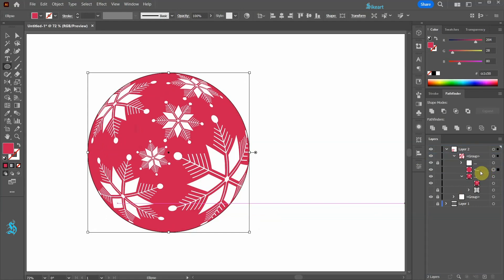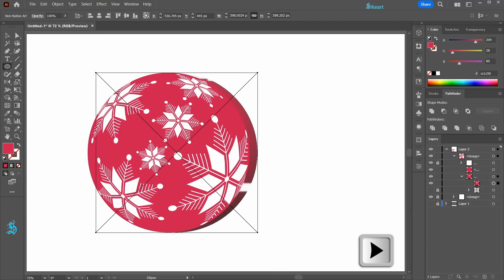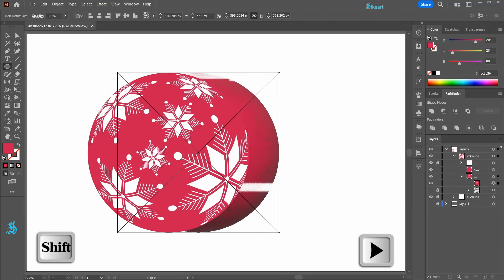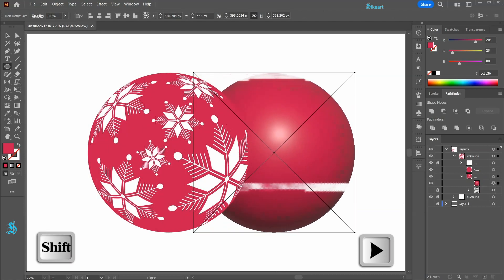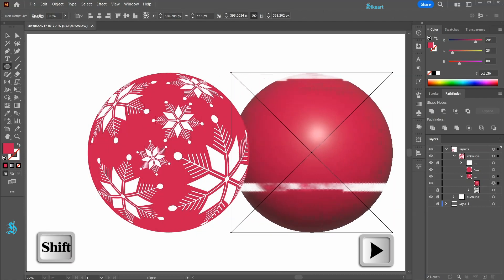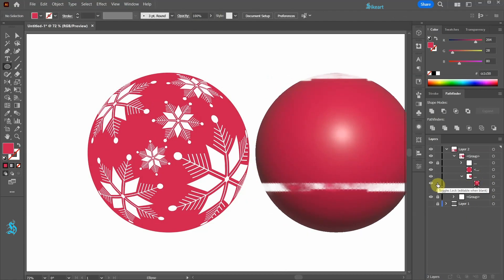Next select the non-native art object and using the right arrow key on your keyboard move it to the side. We will use it to sample the colors. Let's lock it for now.